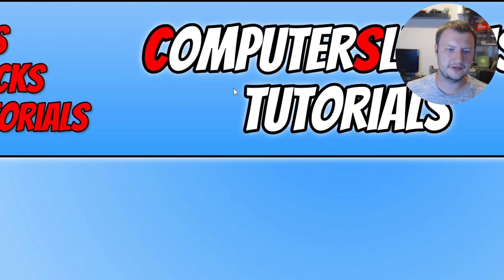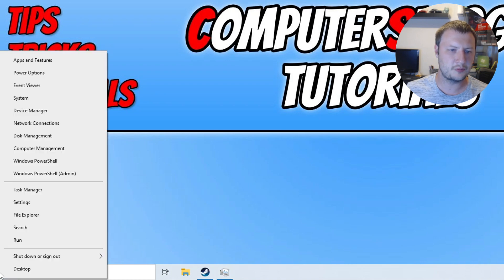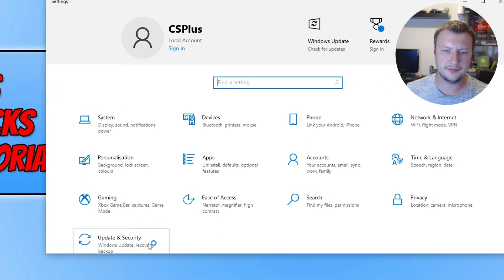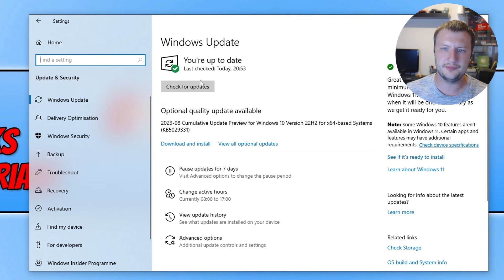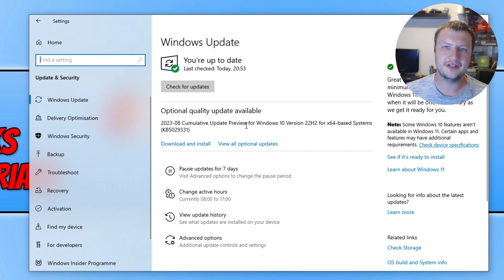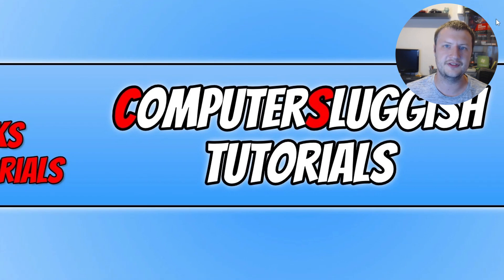The next thing to do is ensure you have the latest updates installed for Windows. Right-click on the Start menu icon, click Settings, go to Update and Security, and then click Check for Updates. If you have an optional quality update available, go ahead and download and install that as well. Once you've updated Windows, also ensure that you have the latest driver installed for your graphics card.